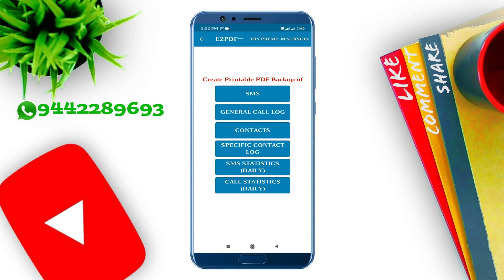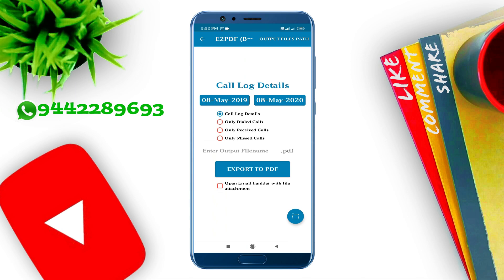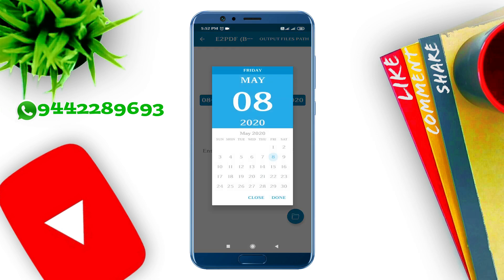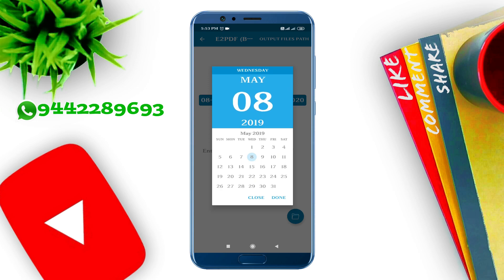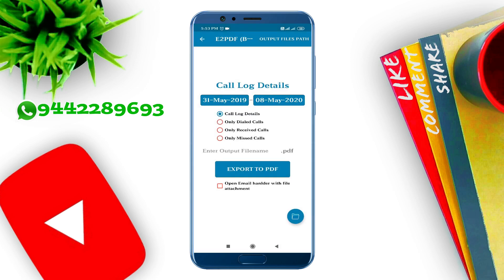You can see it as a specific number. You can see it as a generic call. If you open it, this will open your app. When you enter, you can use it as a specific number. Now we will set it as a specific number. You can see options: Call Lock Detail, Only Dialed Call, Only Received Call, Only Missed Call.